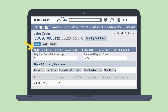When you select the item sub-tab, you'll notice two new fields: Required Deposit Percentage and Required Deposit Amount. You would use these fields if you want to require a deposit on the entire sales order rather than on individual line items. The column Required Deposit Amount will also be added to the item sub-list, allowing you to list deposit amounts on individual line items.